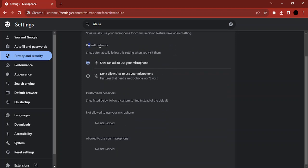Once that is done, make sure the default behavior is set to 'sites can ask to use your microphone'. The site needs permission from you to use your microphone. It will ask you for that, and you can simply allow or deny based upon the usage of the site that you are currently handling.